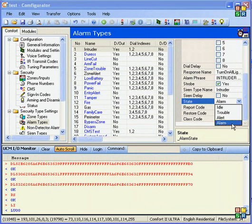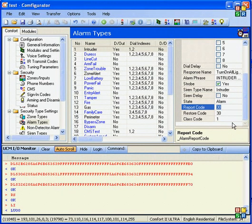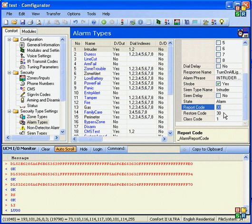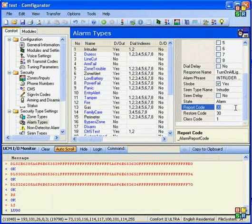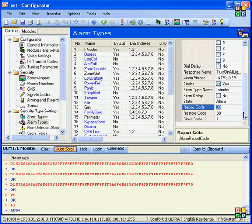And finally, the alarm state is the full alarm, which is used for intruder alarm, panic, fire, and all these high priority alarms. The report and restore code are used for the central monitoring station, or CMS dial-out. So you normally leave this alone. These are set for report and restore codes in the contact ID format, and so is the class code.